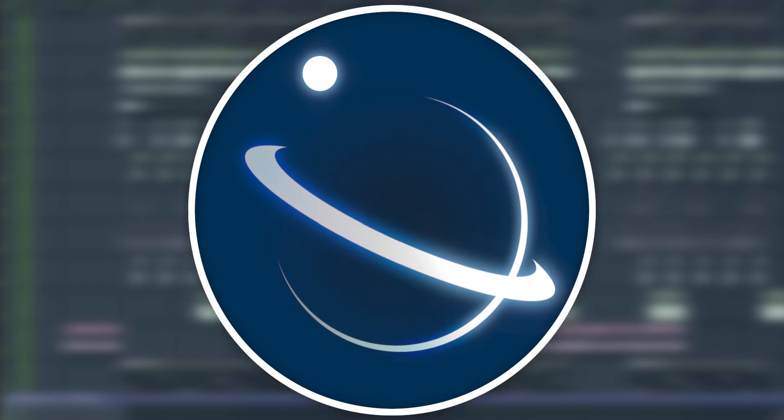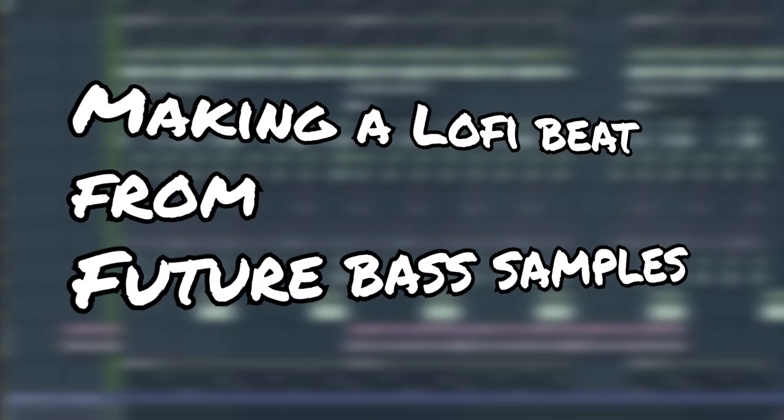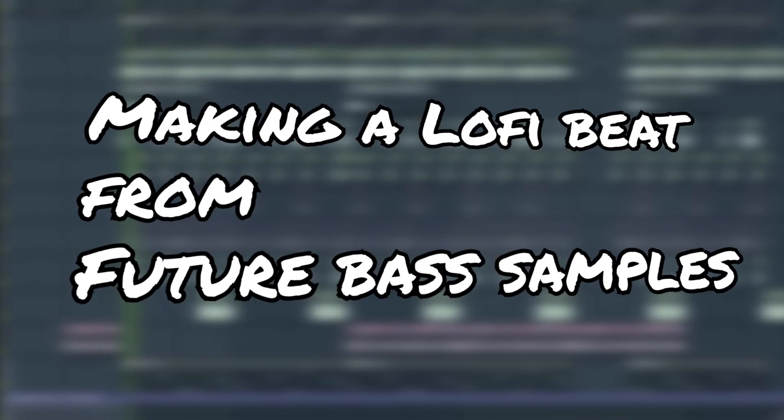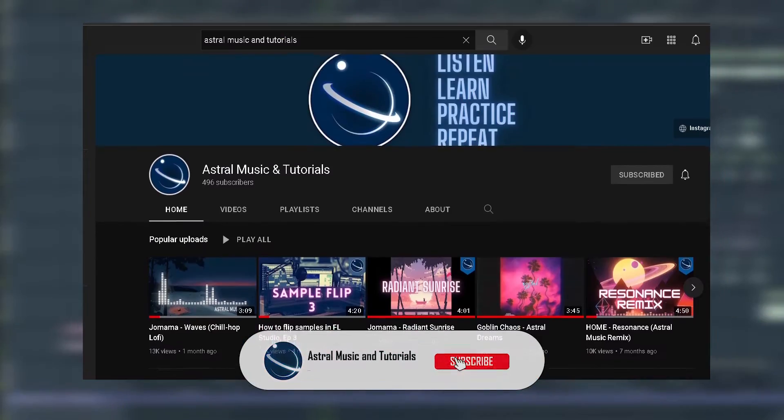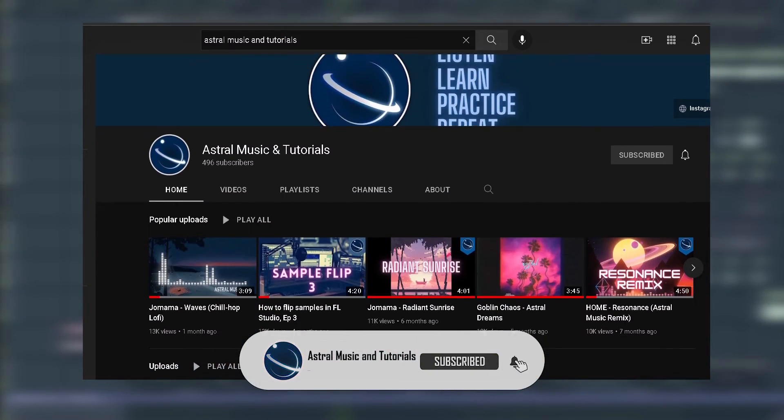Hey guys and welcome to Astro Music and Tutorials. Today I thought I'd try something different and decided to make a lo-fi beat from future bass samples. We're gonna be using the free Cymatics Future Bass Starter Pack for this one, so make sure you go and claim yours as well. You'll hear the full beat at the end of the video. As usual, like and subscribe if you like the content and let's start the video.